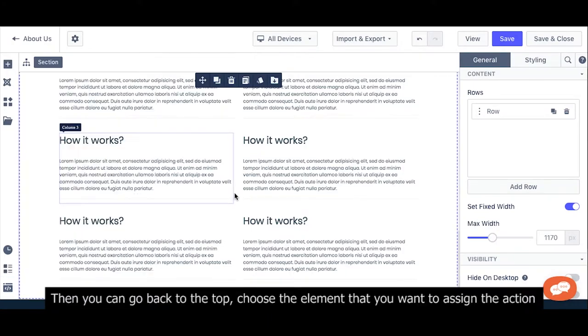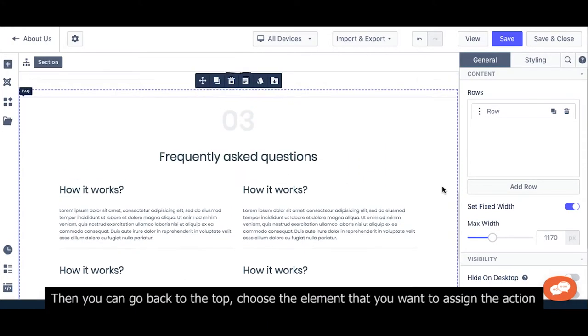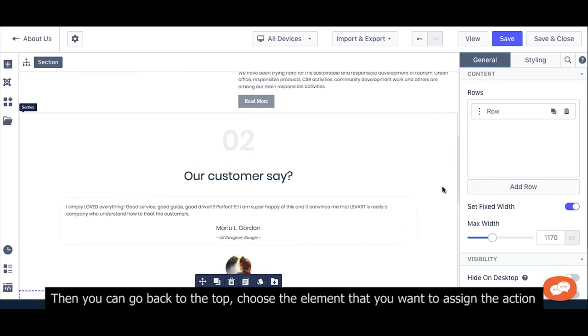Then you can go back to the top and choose the element that you want to assign the action.